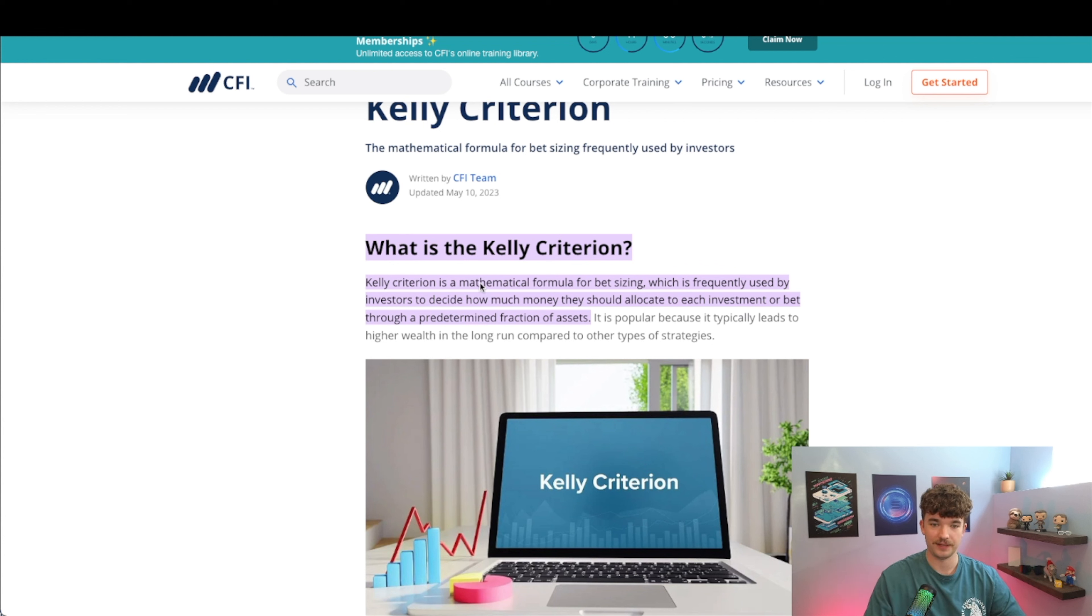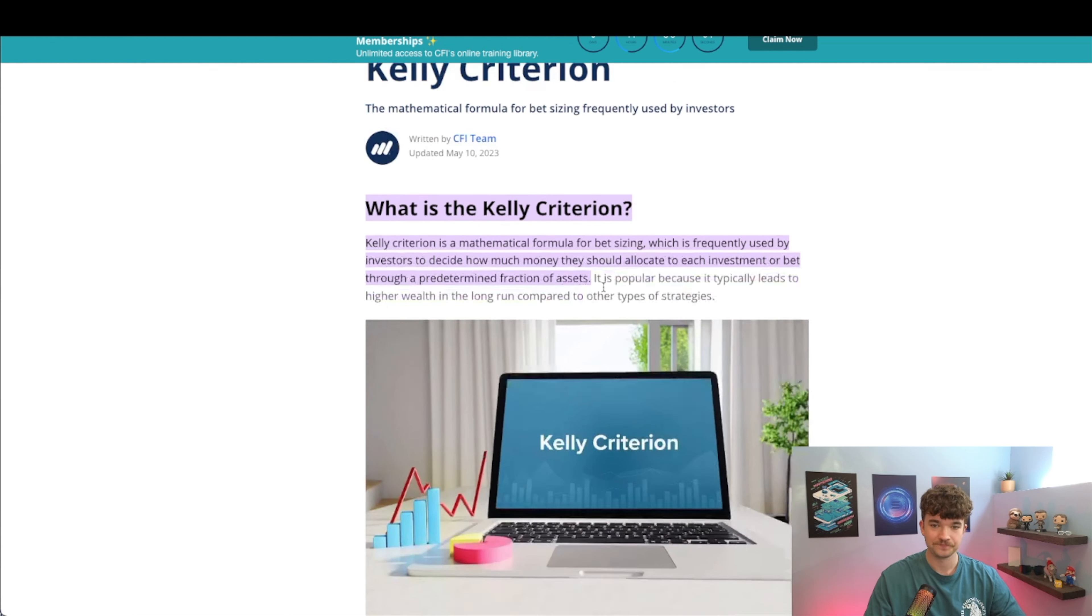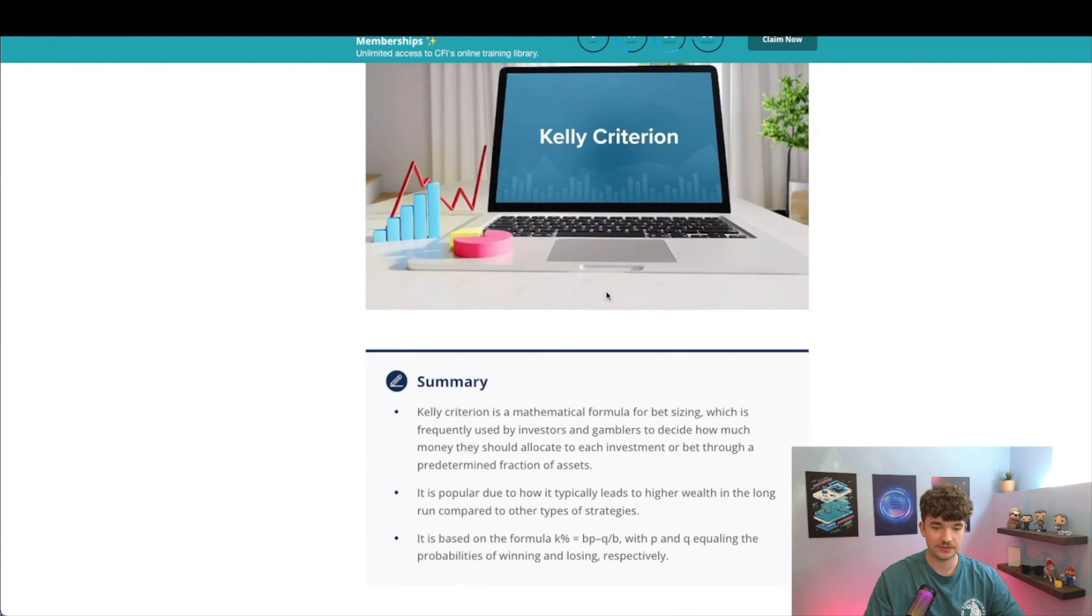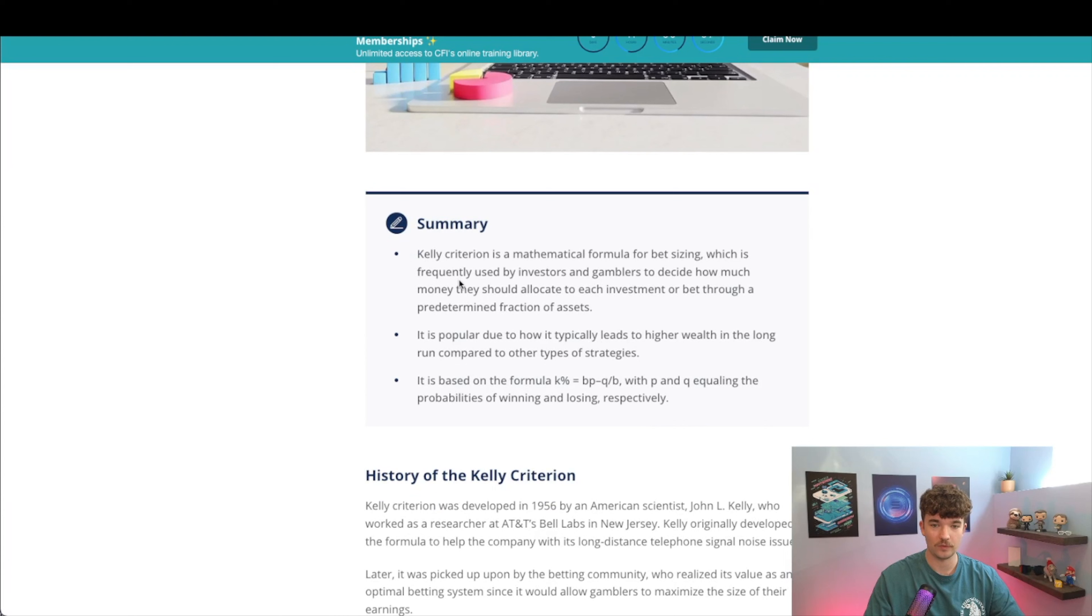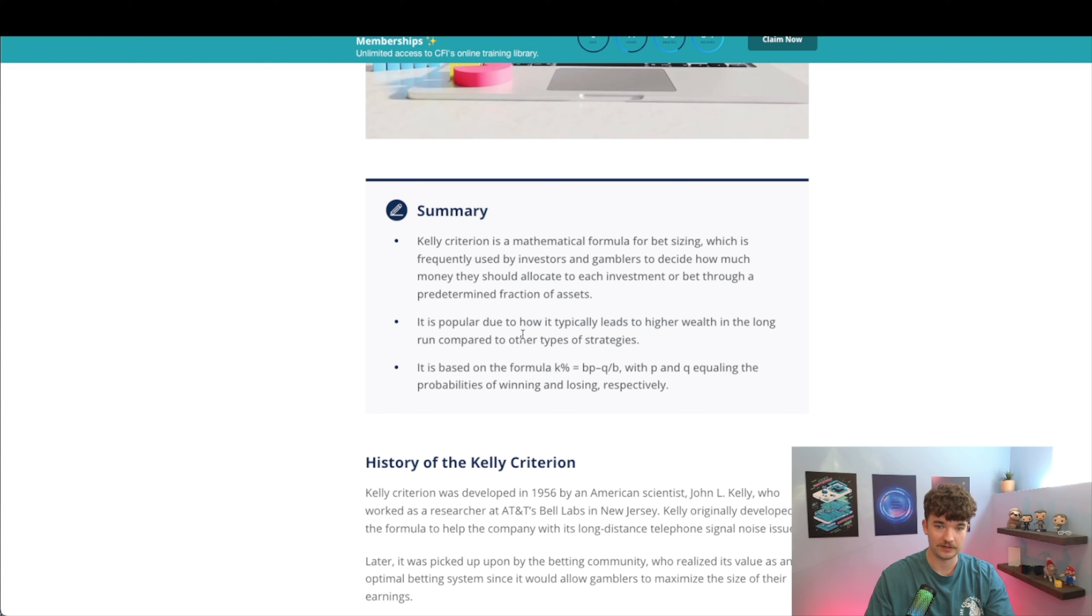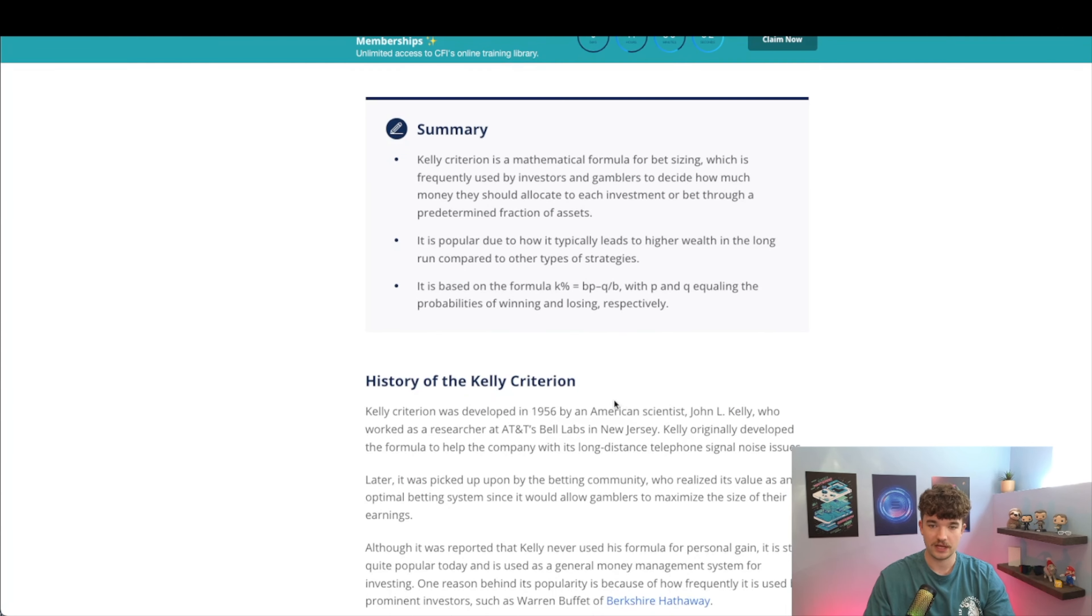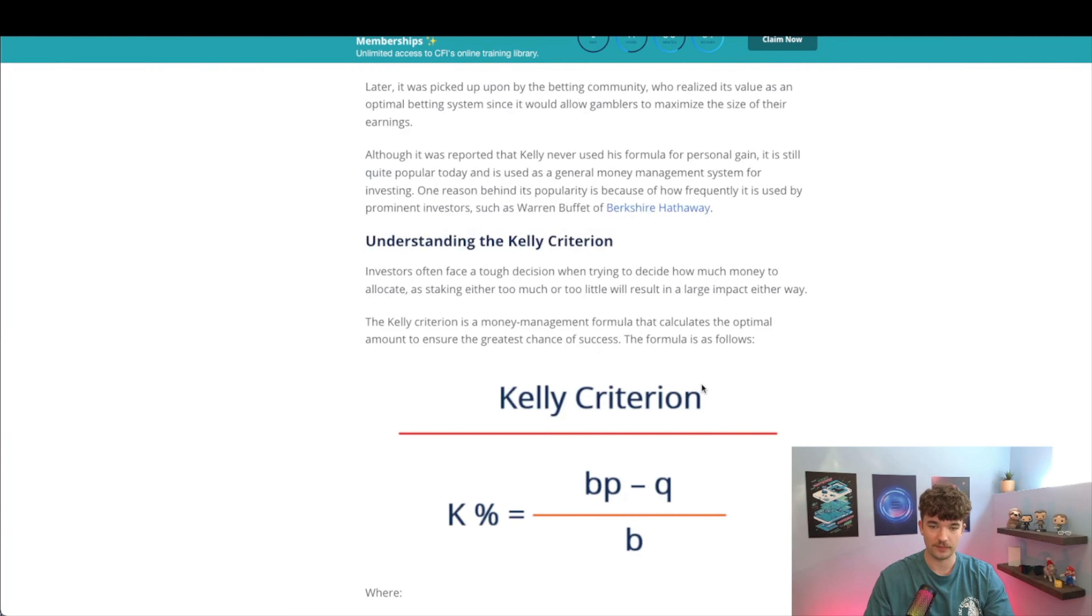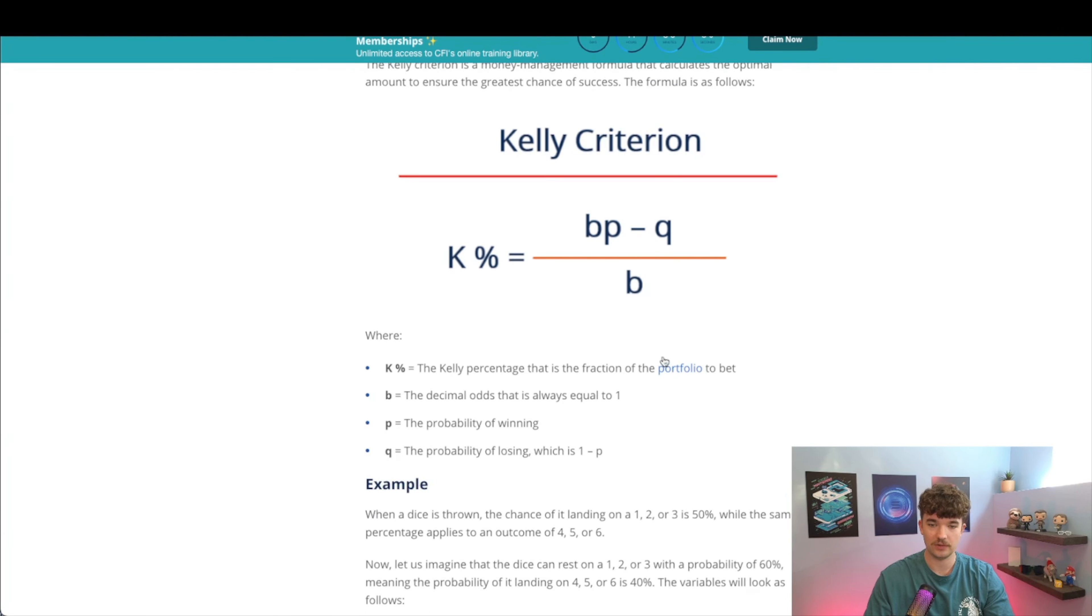Let's get right into it. Basically, it's a mathematical formula for bet sizing used by investors and bettors all around the world. Typically it leads to higher wealth in the long run compared to other types of strategies. It's based on a formula, so let's look at what the formula is.